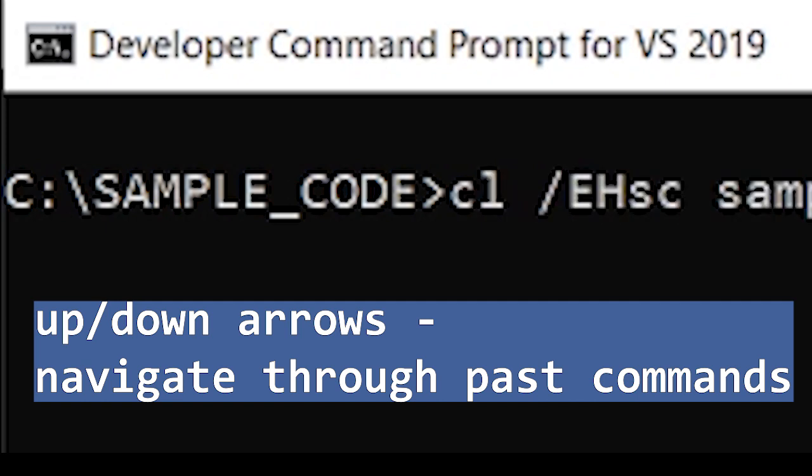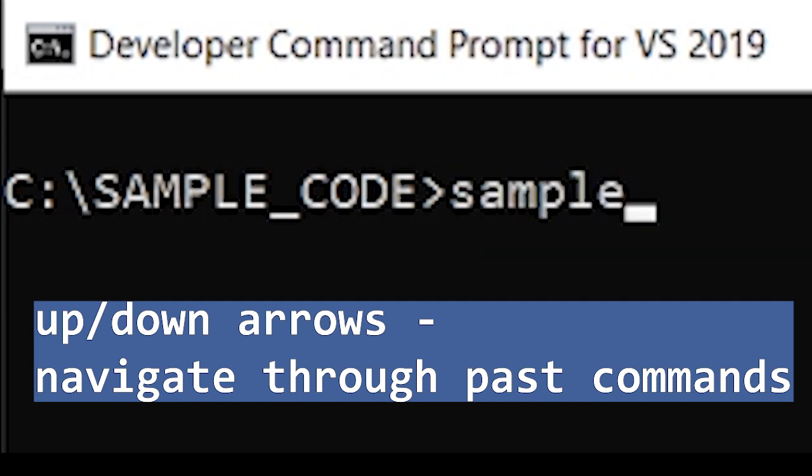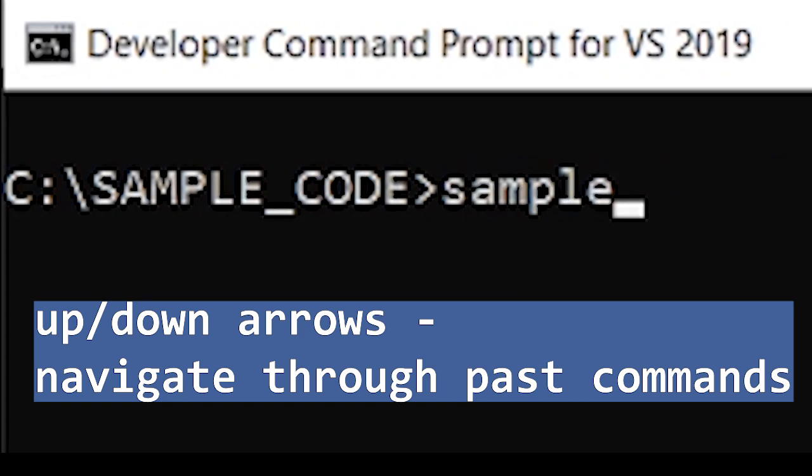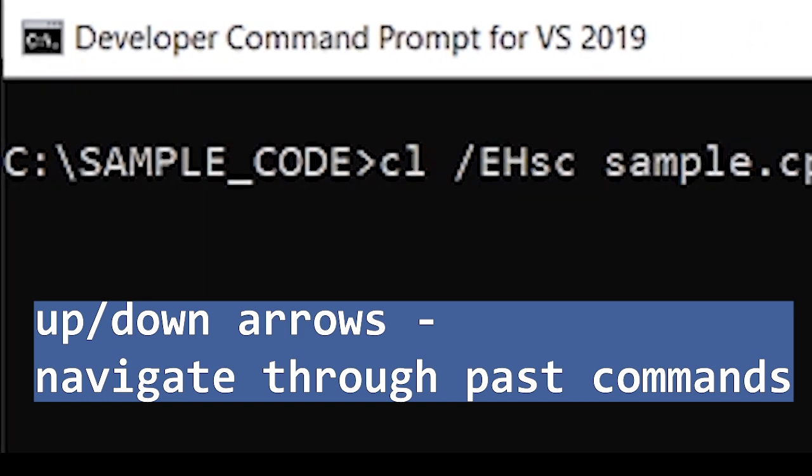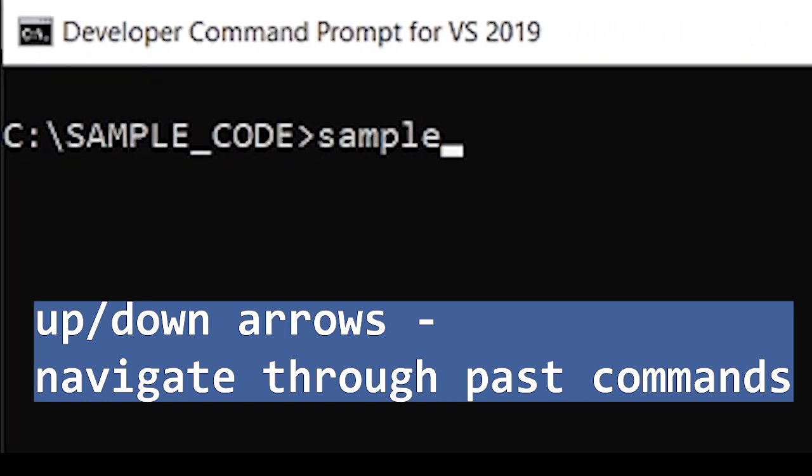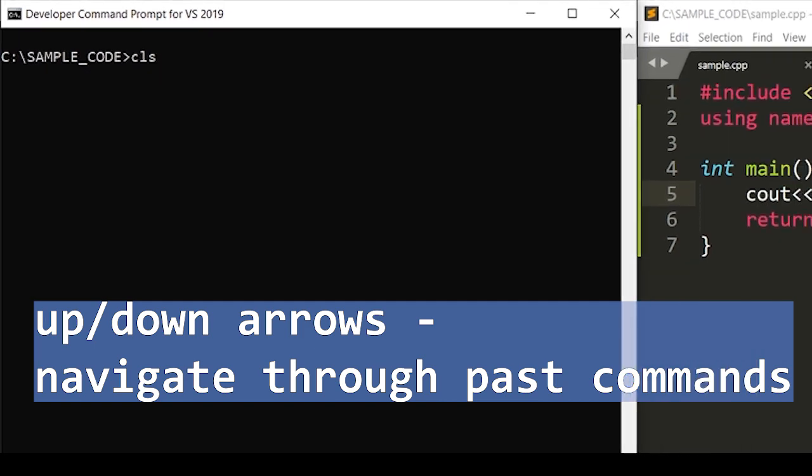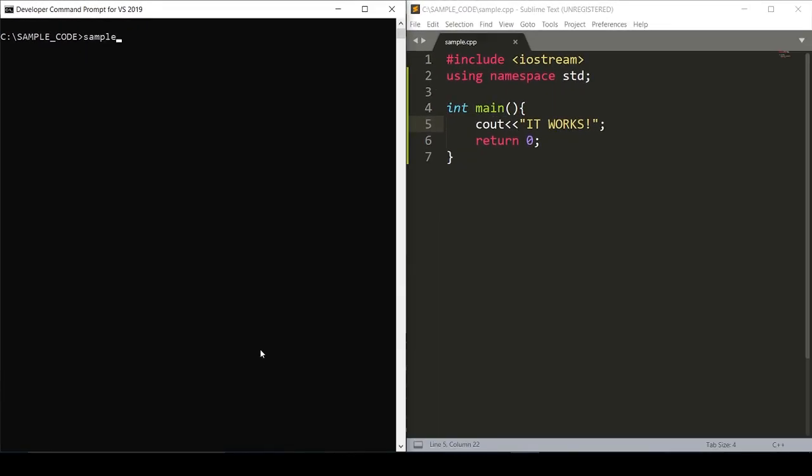So this is just a basic introduction to how to work the console and write your first code. As you move forward you'll become more comfortable with this process of writing the code and compiling it. For now it's good to practice these basic features and ingrain them into your memory.